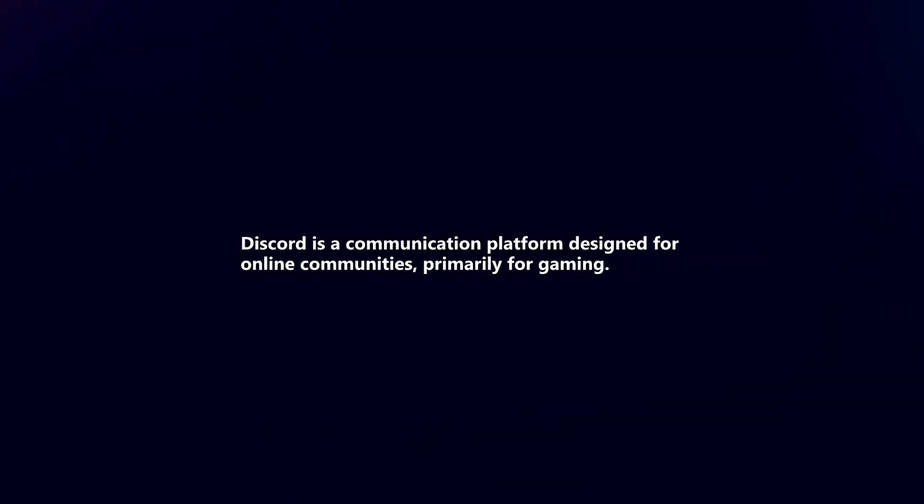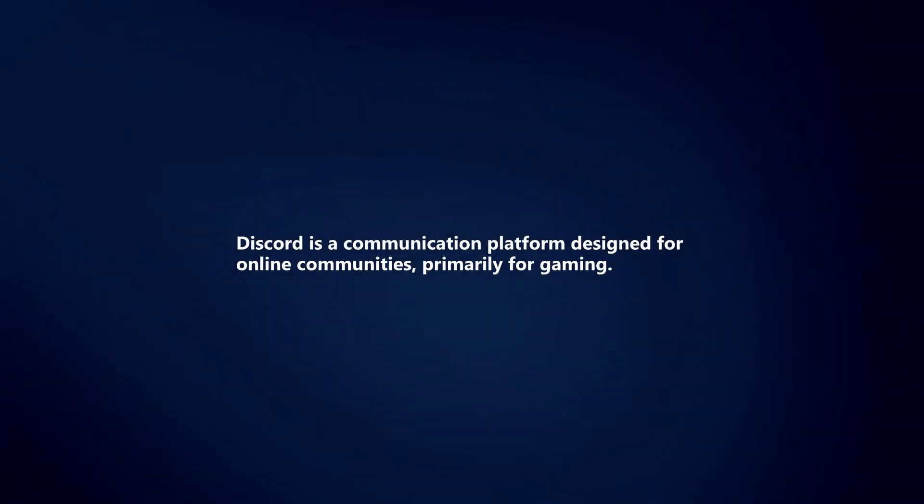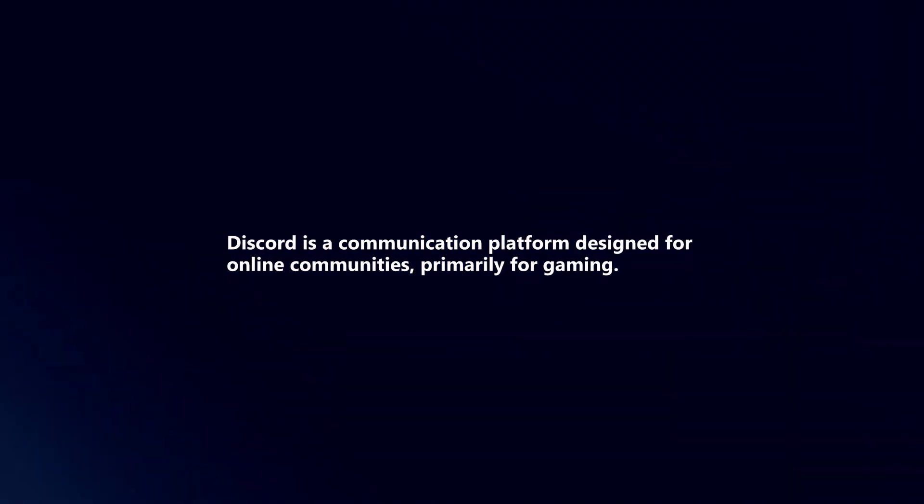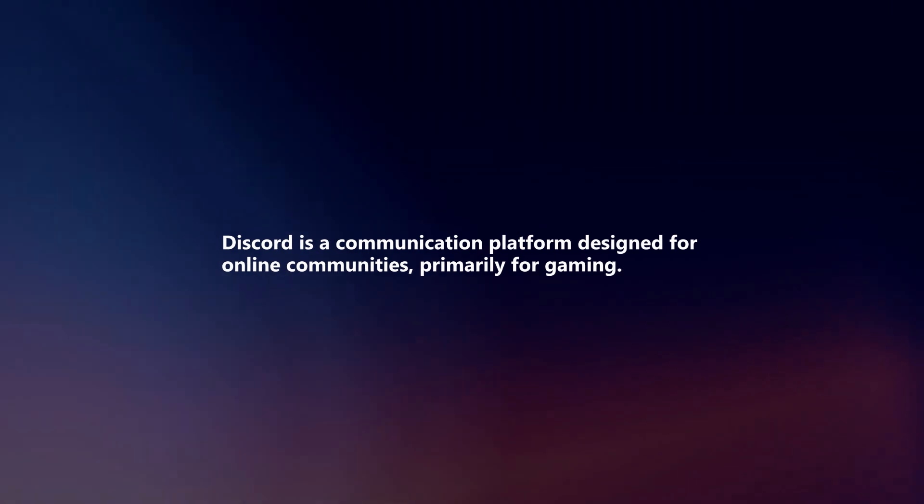Discord is a communication platform designed for online communities, primarily for gaming.